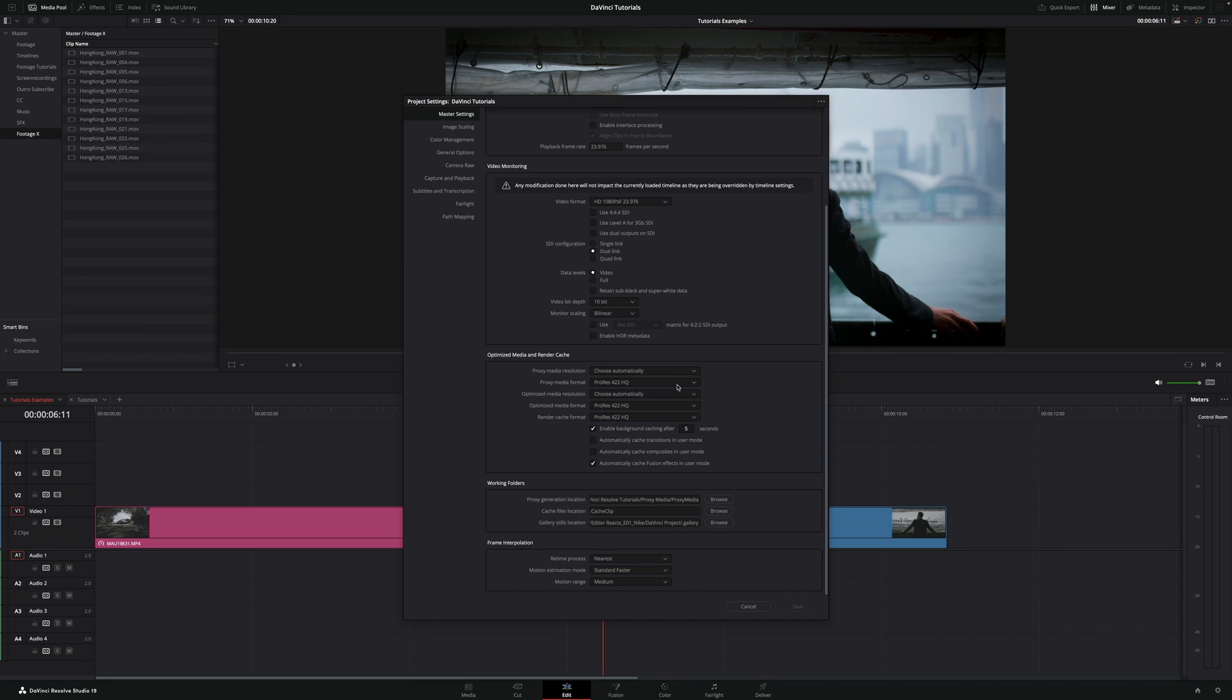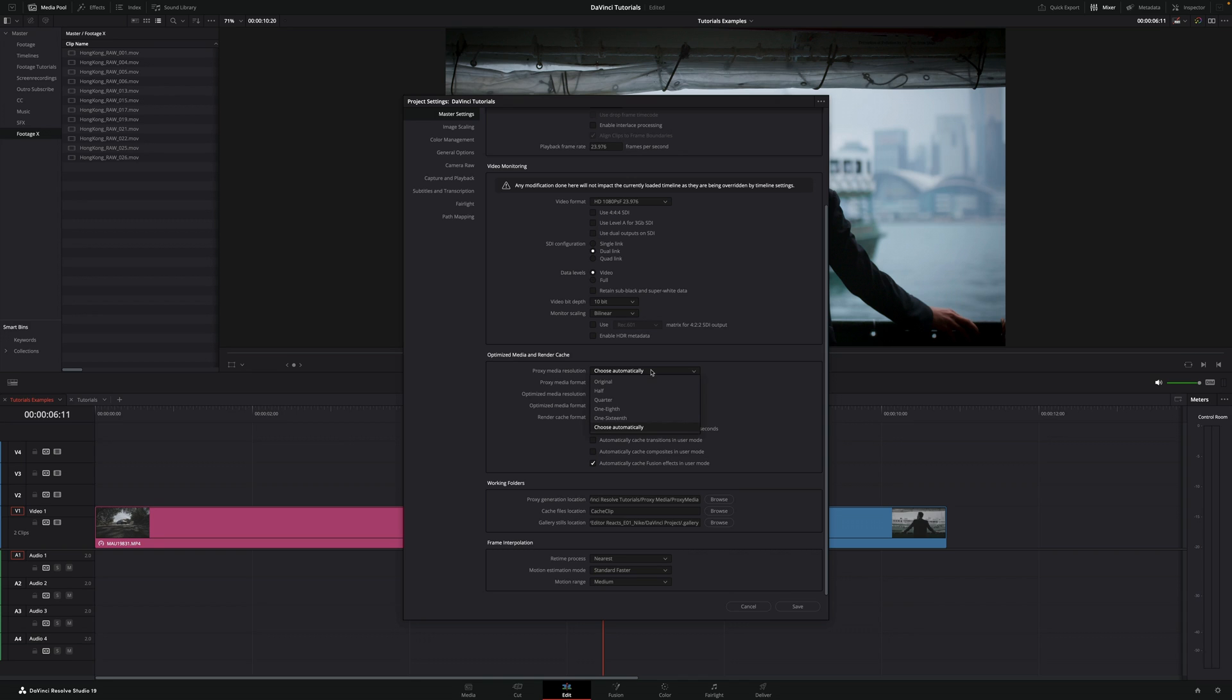Under proxy media format you can select whatever you want, and then you can select the proxy media resolution. The lower you go, the smaller the files and the faster the edit will be. Let's say I'm going to put half of the original and then save.